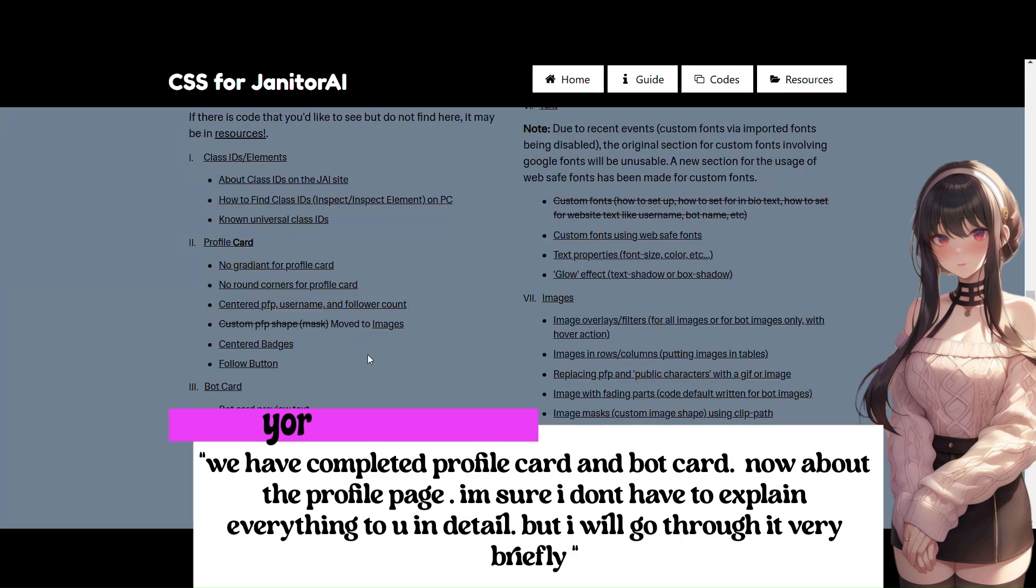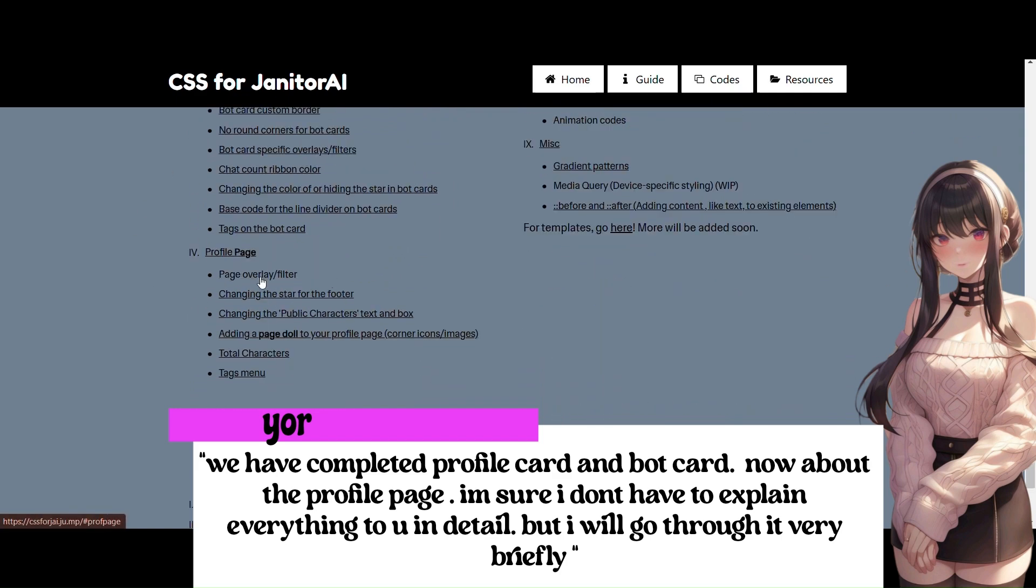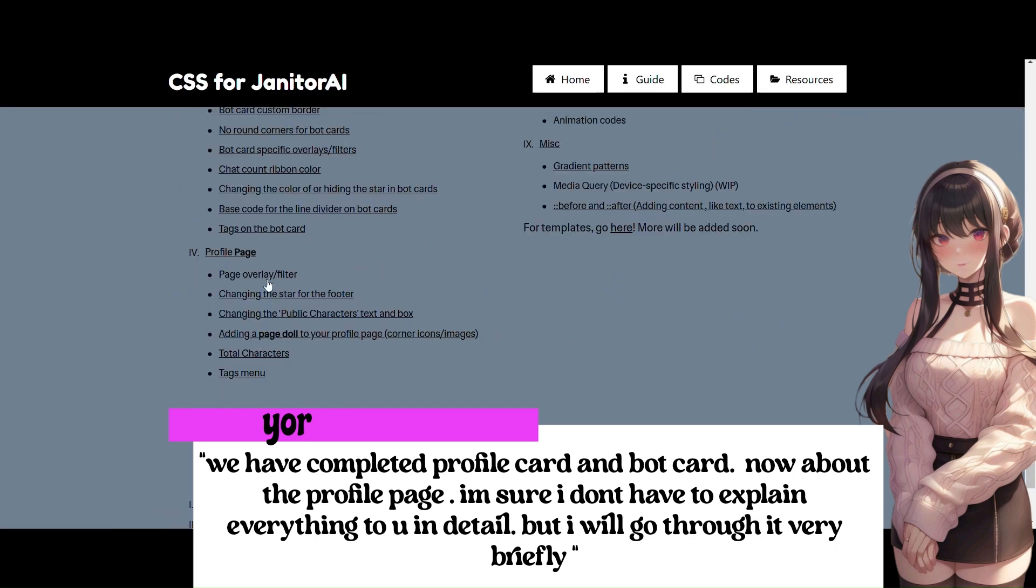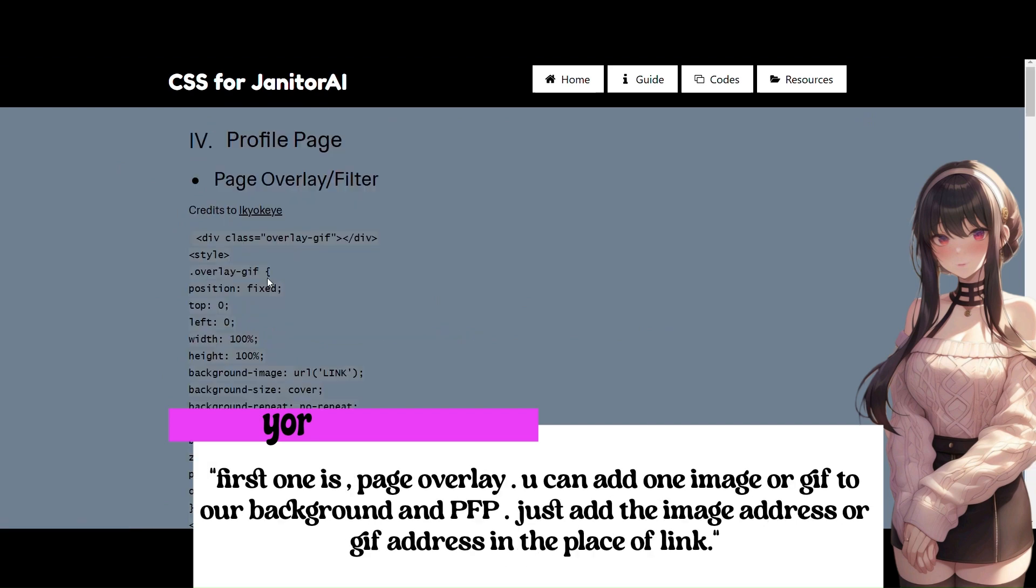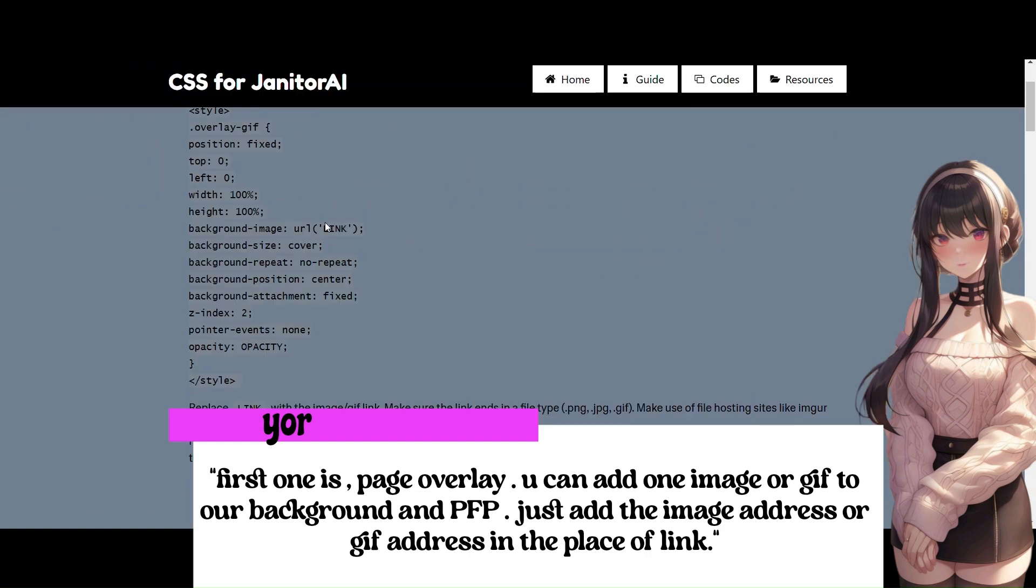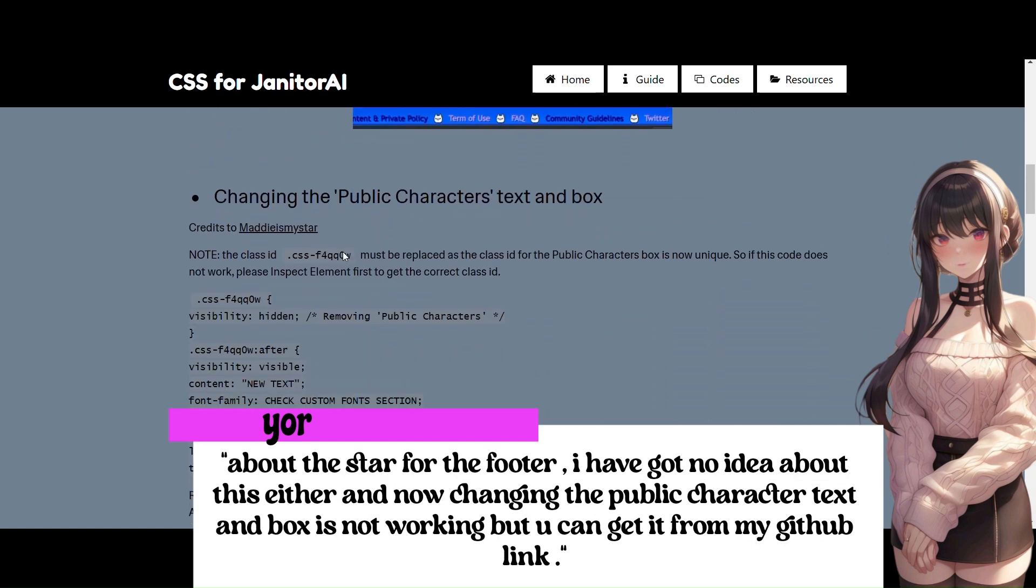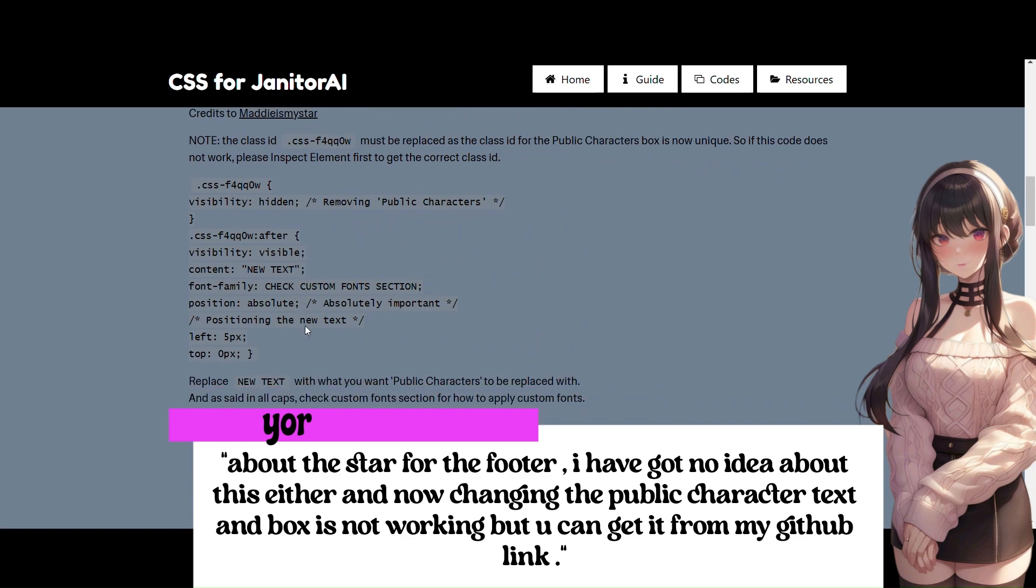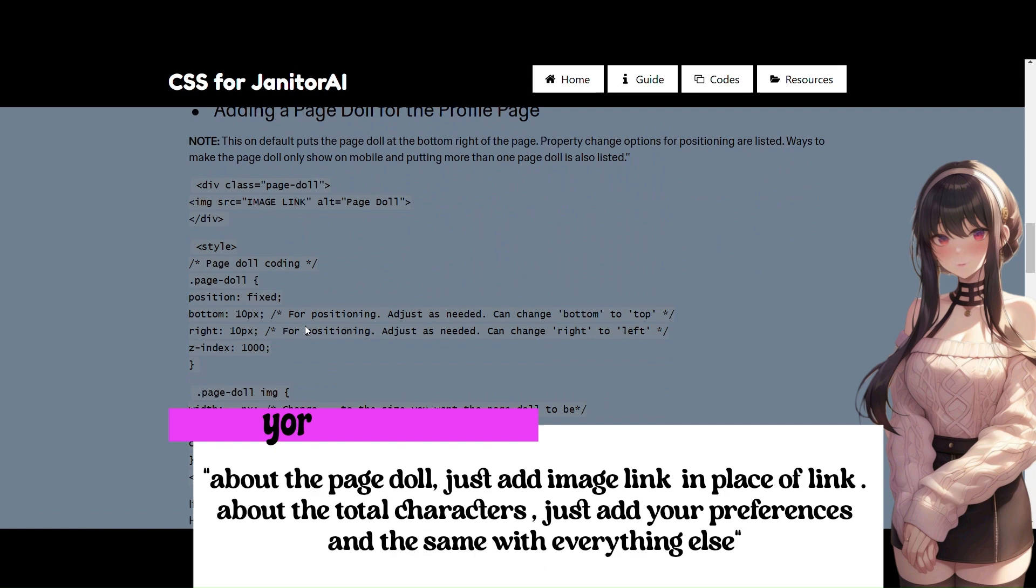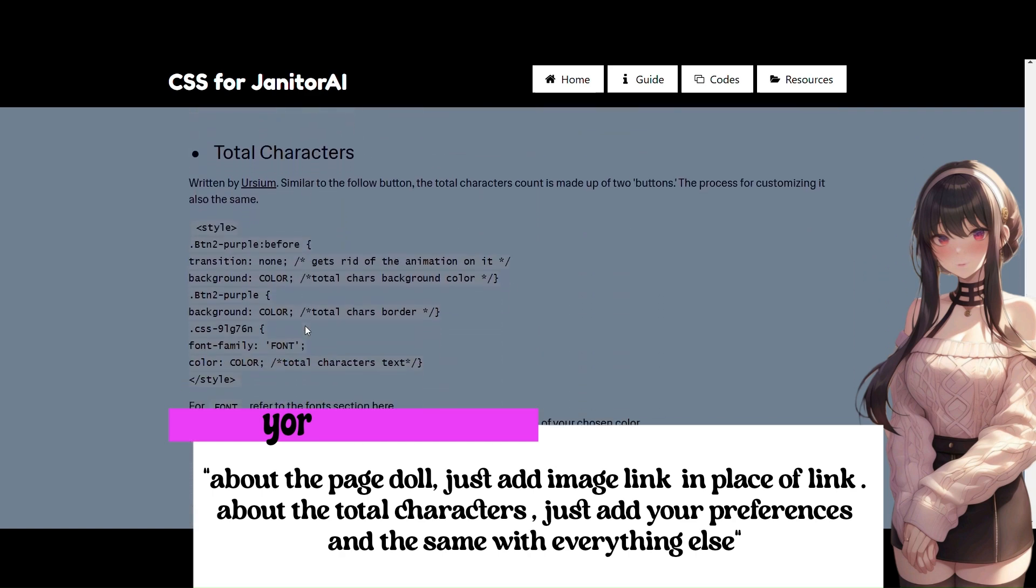We have completed profile card and bot card! Now about the profile page! I'm sure I don't have to explain everything to you in detail! But I will go through it very briefly! First one is Page Overlay! You can add one image or GIF to our background in PFP! Just add the image address or GIF address in the place of link! About the star for the footer, I have got no idea about this either! Now changing the public character text and box is not working but you can get it from my Github link! About the page doll, just add image link in place of link! About the total characters, just add your preferences and the same with everything else!